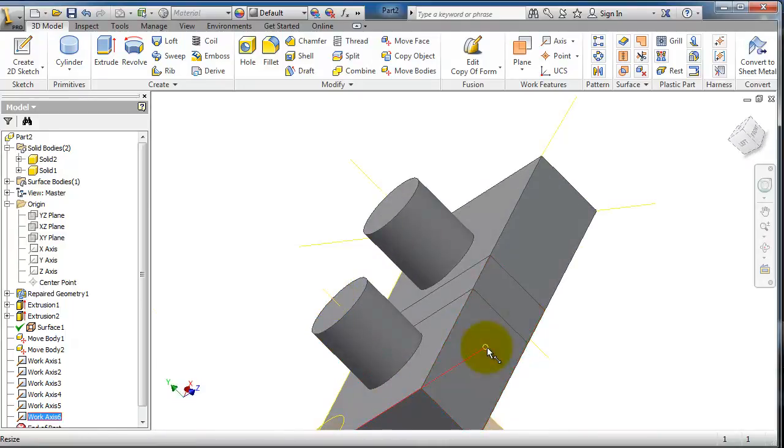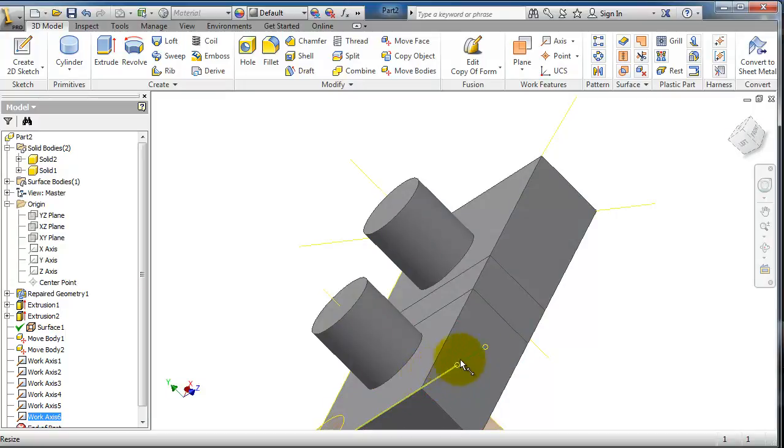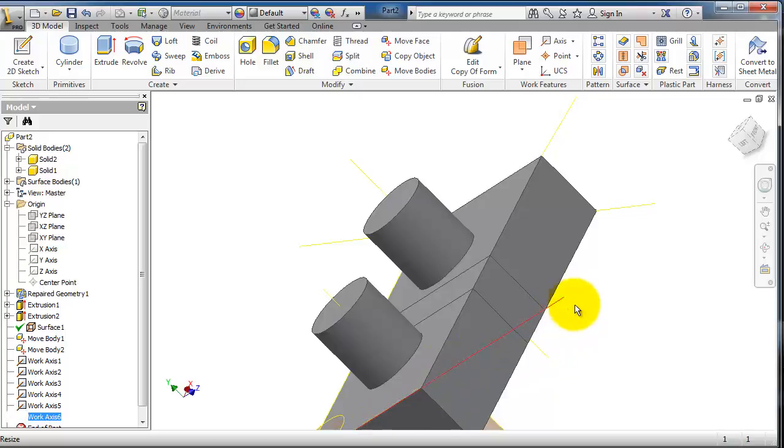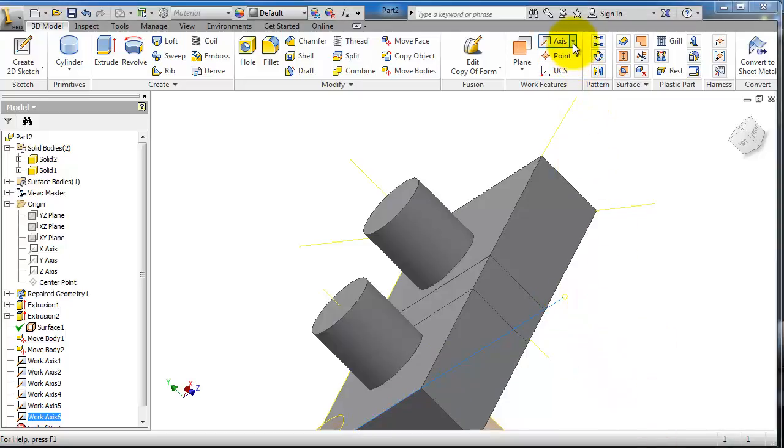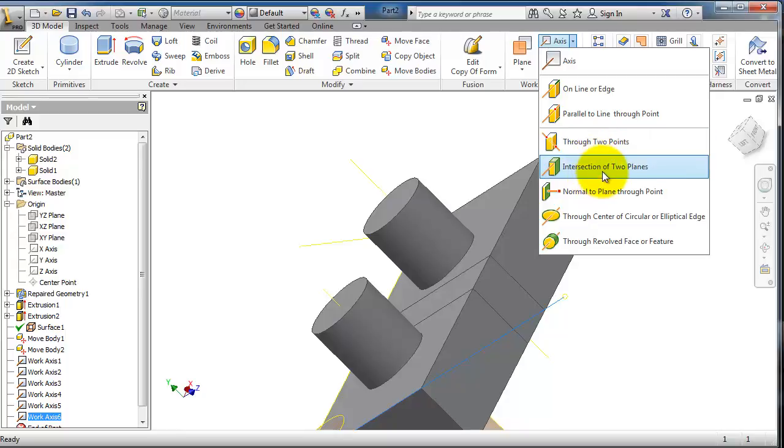You can change its position by dragging and pulling. Also you have the type of axis intersection of two planes.